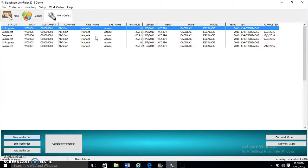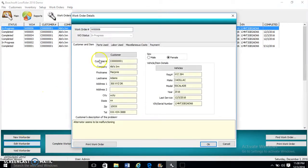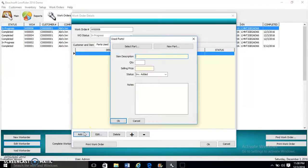To edit a work order, we click Edit Work Order. Now we're going to enter the parts. To add parts, we click Add.